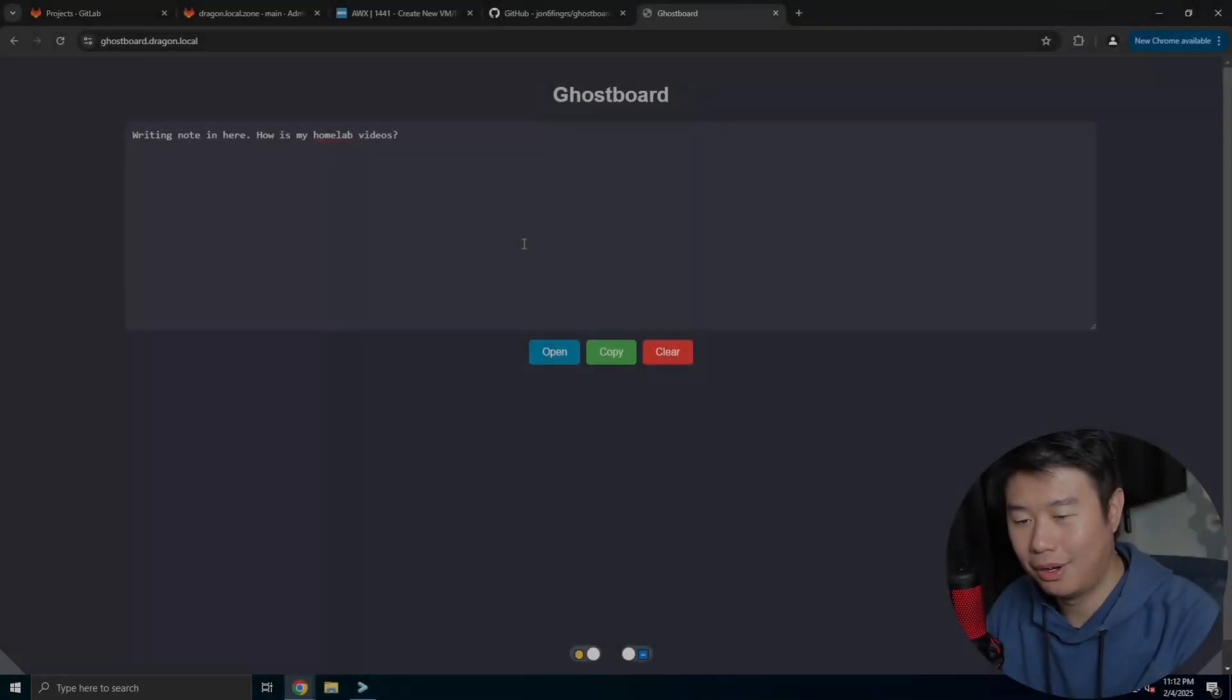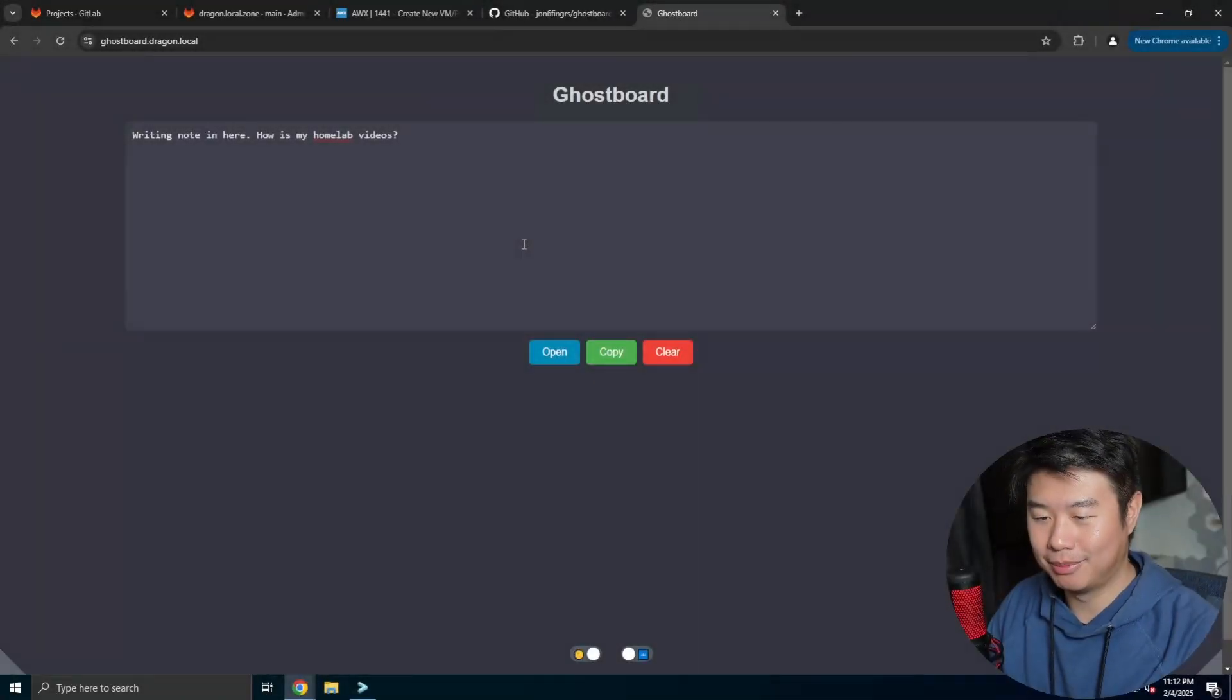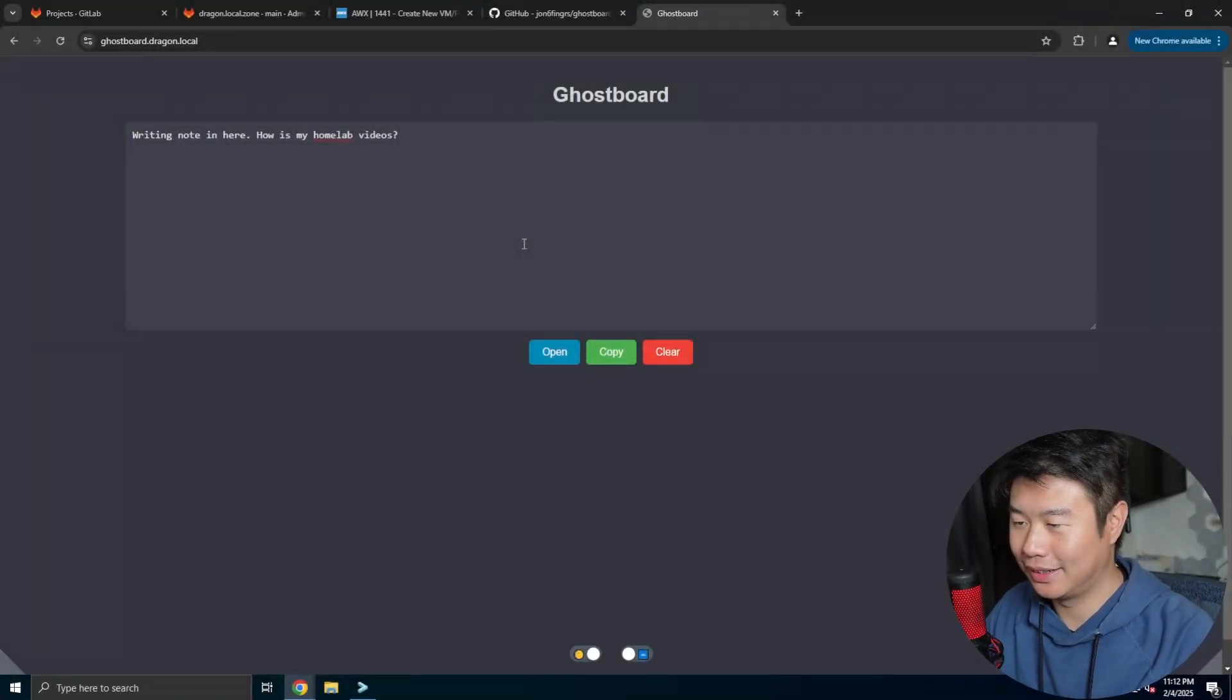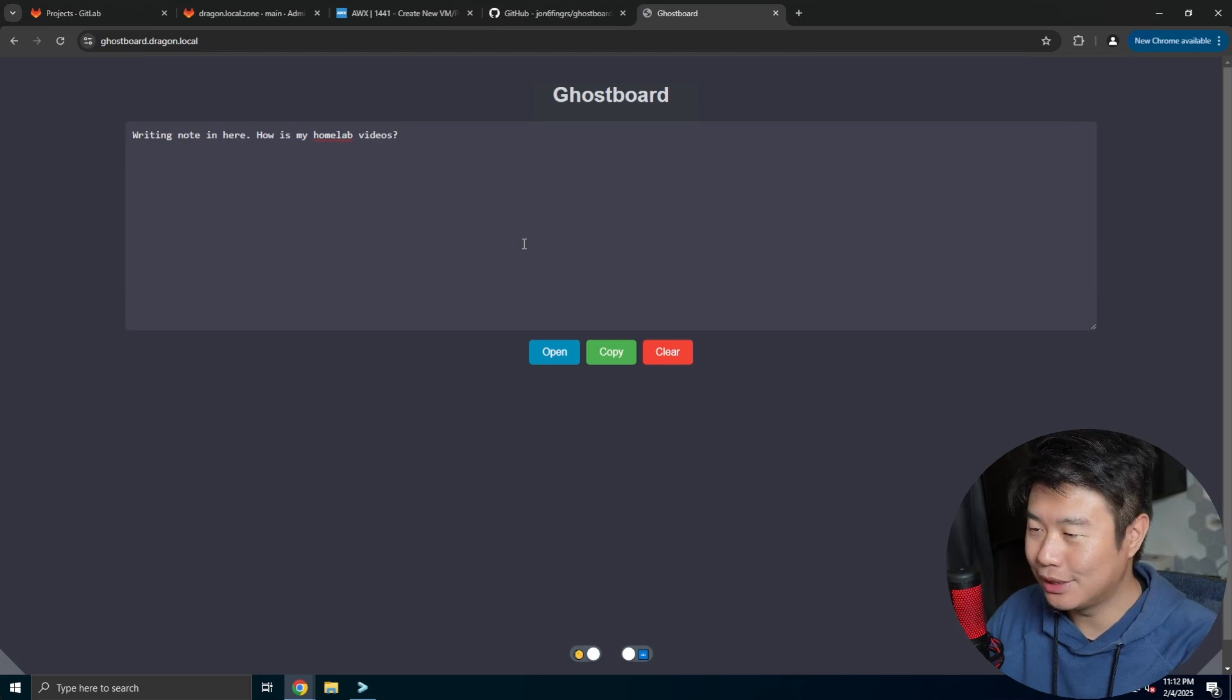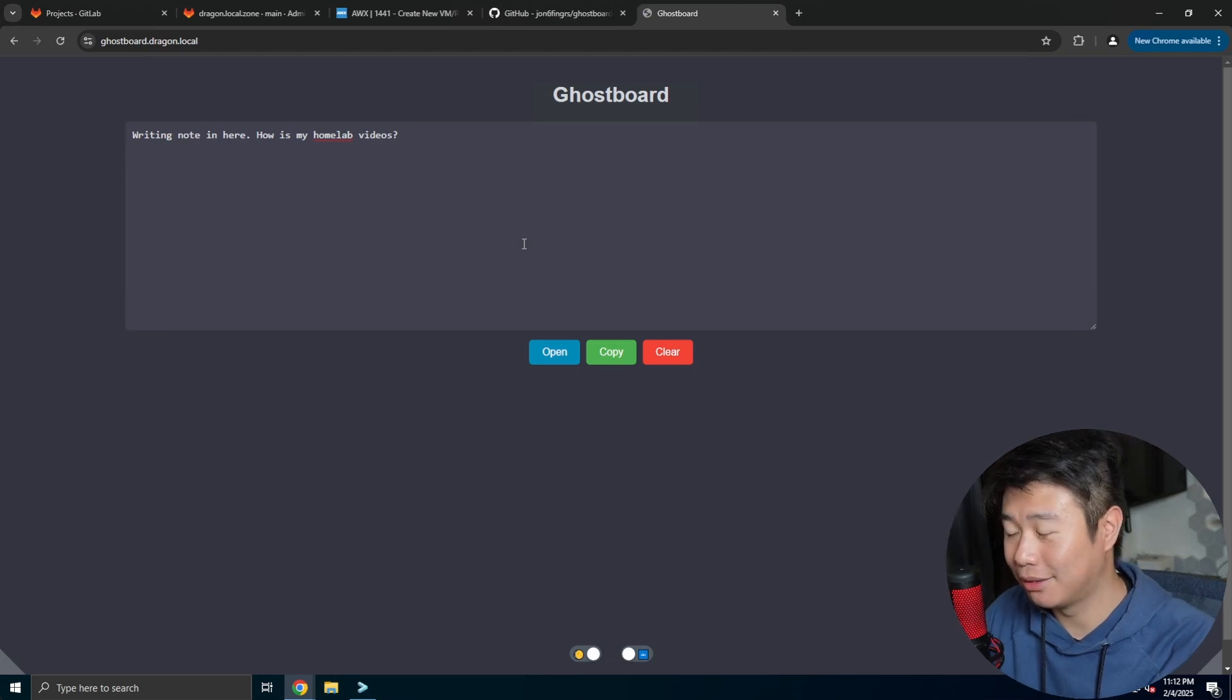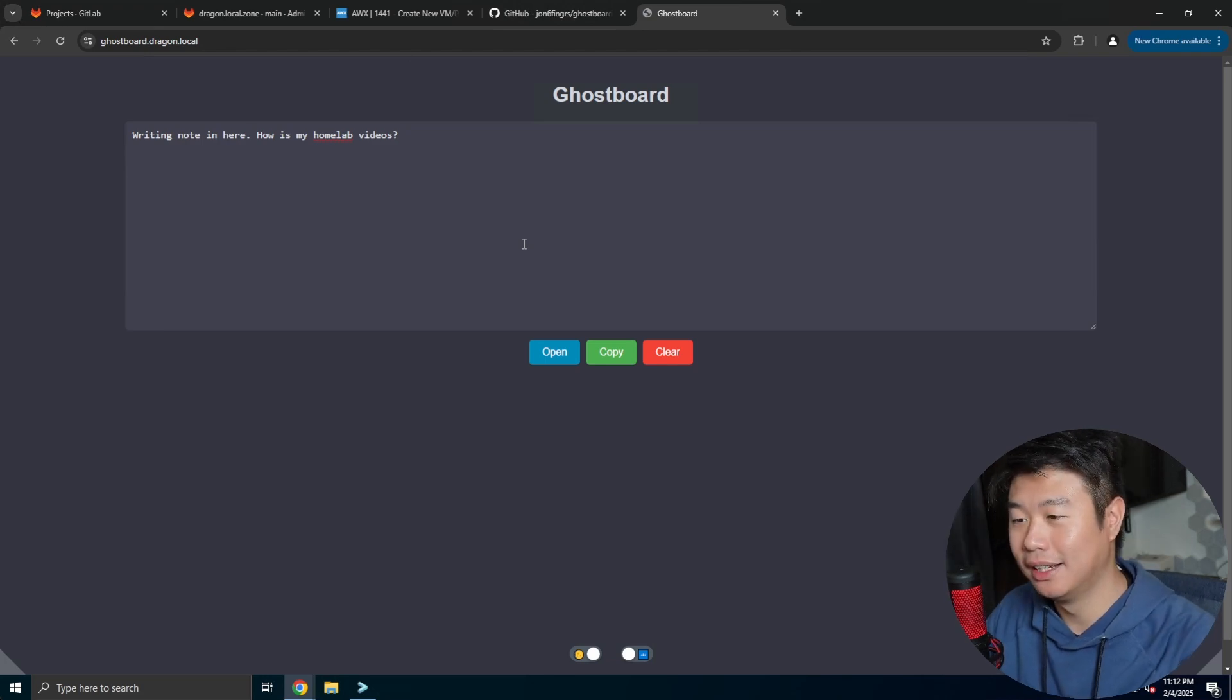Hey guys, welcome to another Homelab series video. In today's video, I'll be showing you Ghostboard.